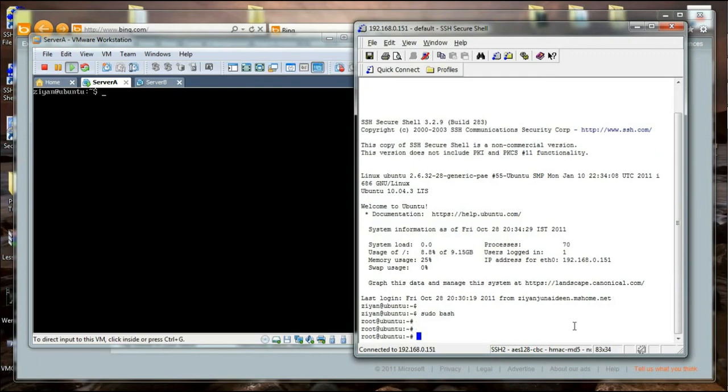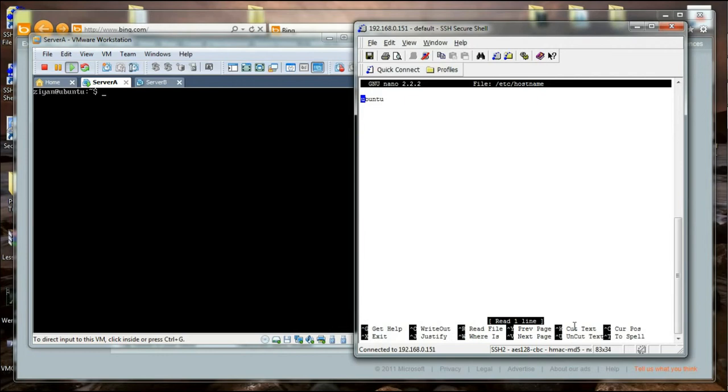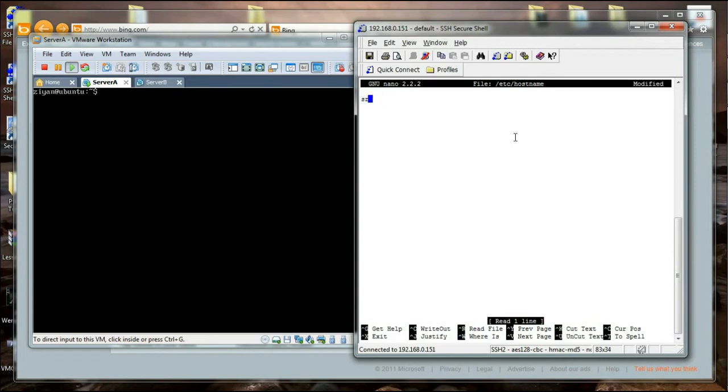The first thing we are going to do is change the contents of a file that is in the /etc folder. I am going to use nano /etc/hostname—that is the file we are going to edit. In the hostname file, you will find the existing hostname of the machine. Over here it is Ubuntu, and we are going to change it to server A.